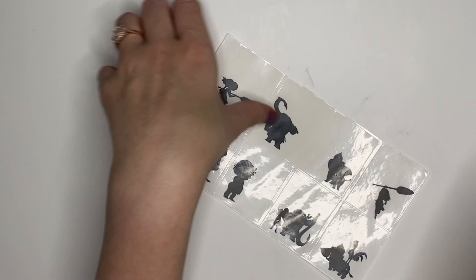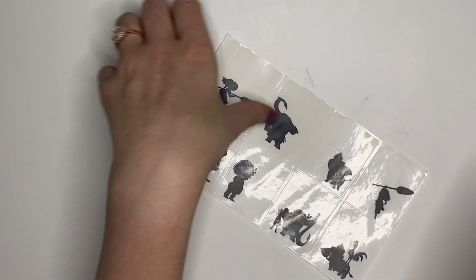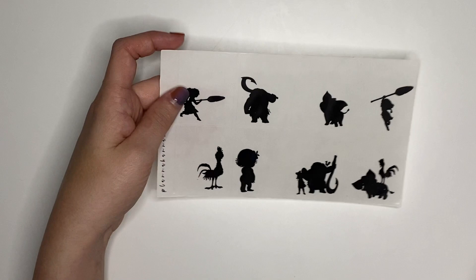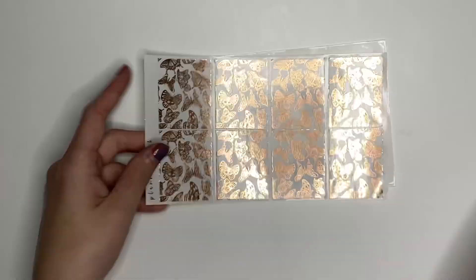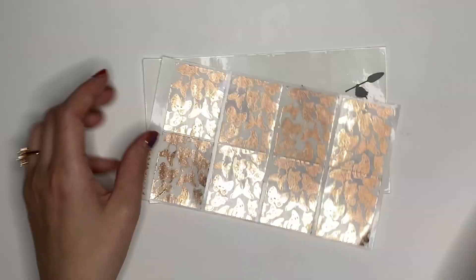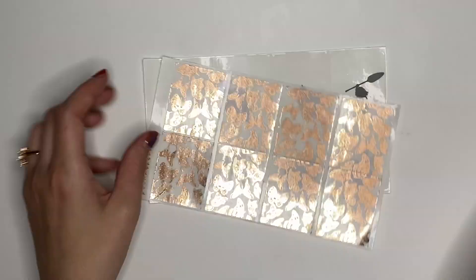every order will get a five-piece oops bag. I have one here so I can show you an example of what may be included. I try to make sure there's no doubles in there. If you get a freebie size, that doesn't count. That's just an added bonus. There's at least one foiled piece in there.